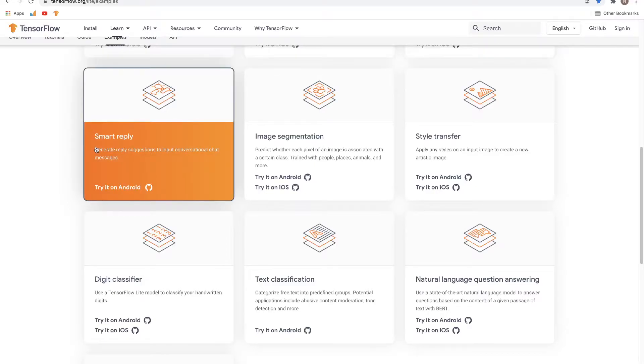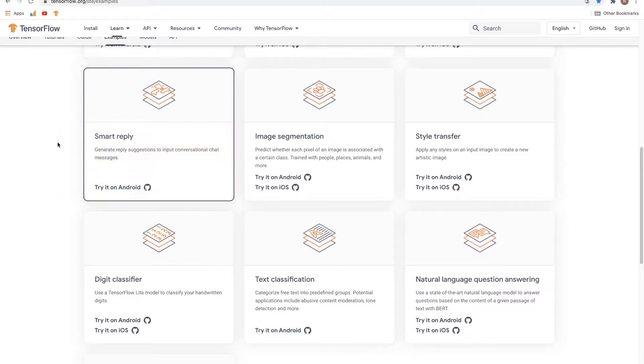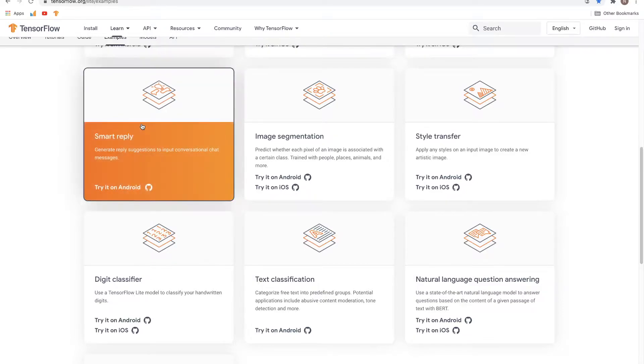Hello and welcome to Learn Data. It's great to have you on this channel. I'm Nilish, and in this video we'll look at yet another app from TensorFlow Lite, which is Smart Reply. So let's get into it.